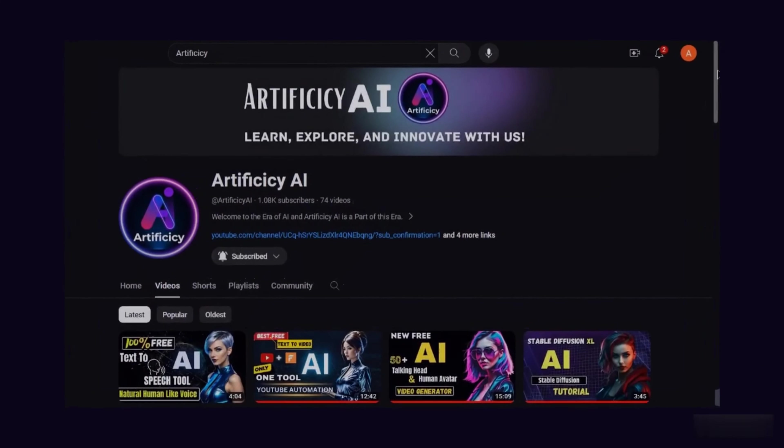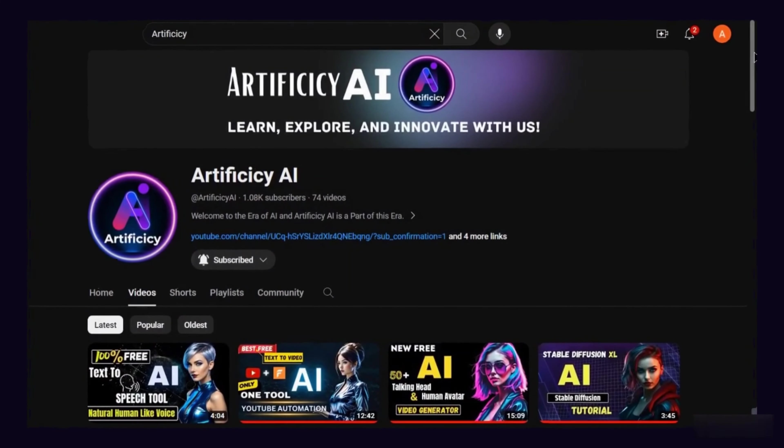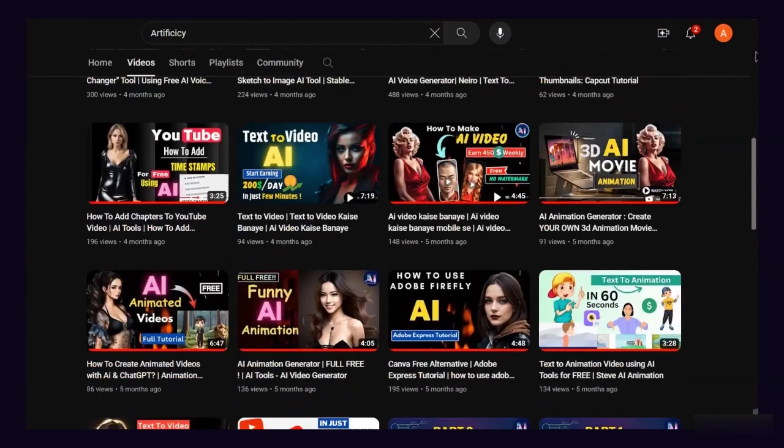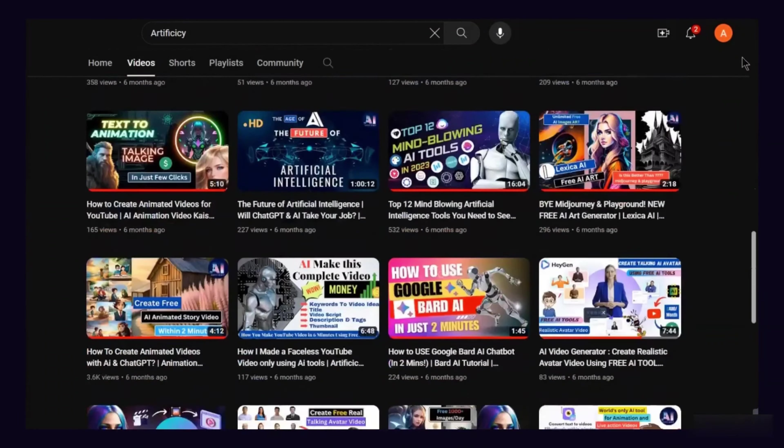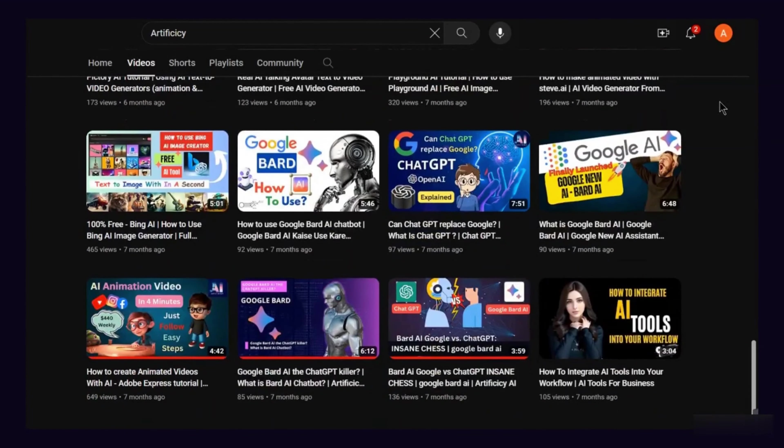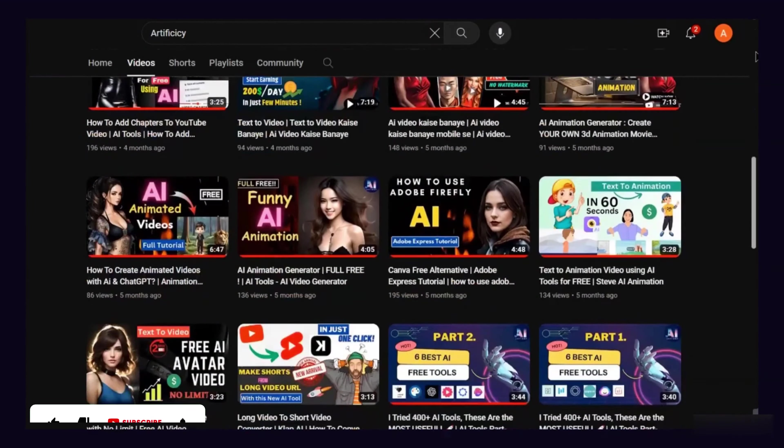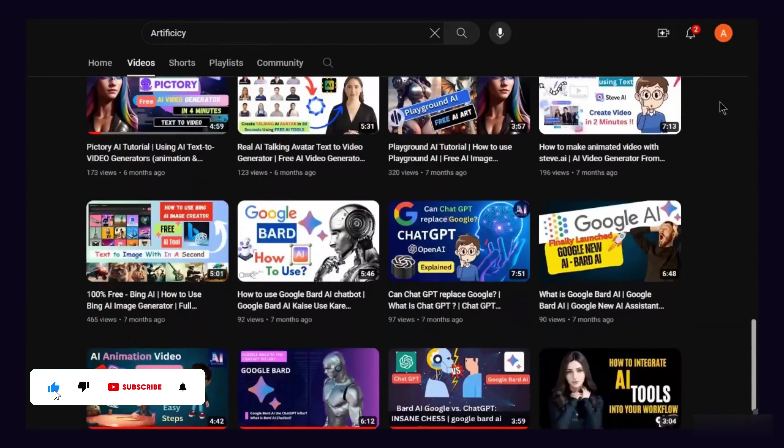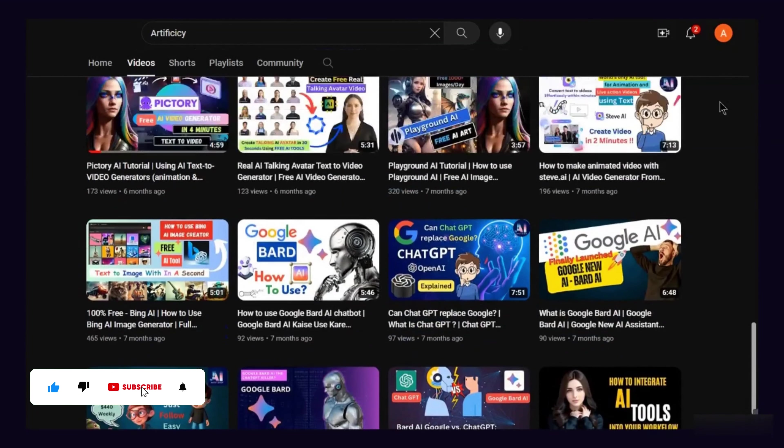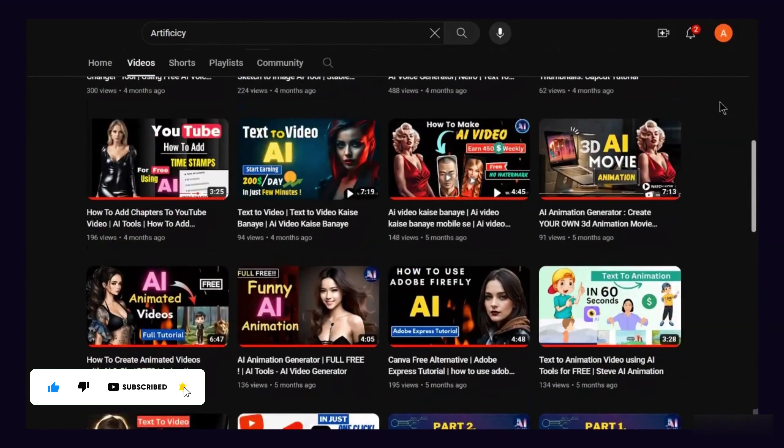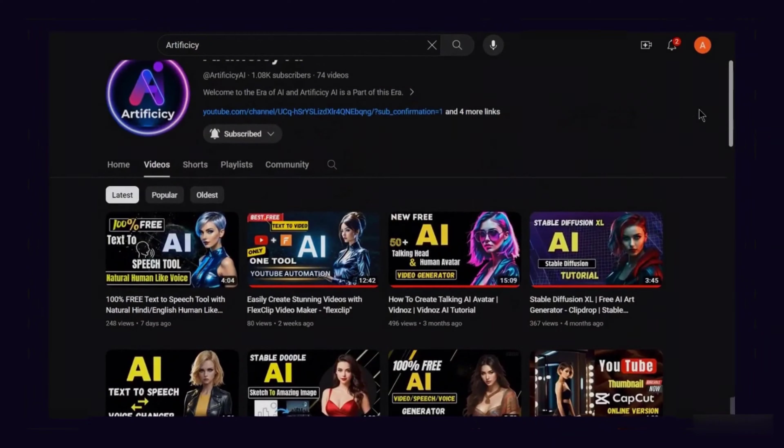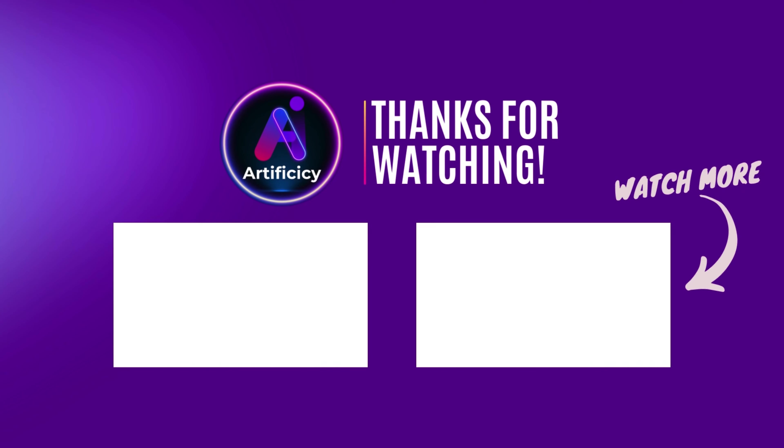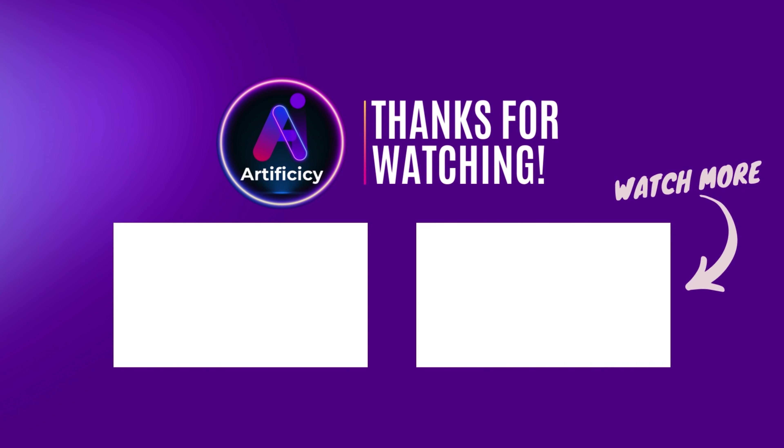If you enjoyed the video, give it a thumbs up to support the channel. Feel free to comment for any questions. Don't forget to subscribe and hit the bell so you never miss our cool tutorials. Thanks for watching, stay creative, and keep exploring with Artificacy AI. See you next time.